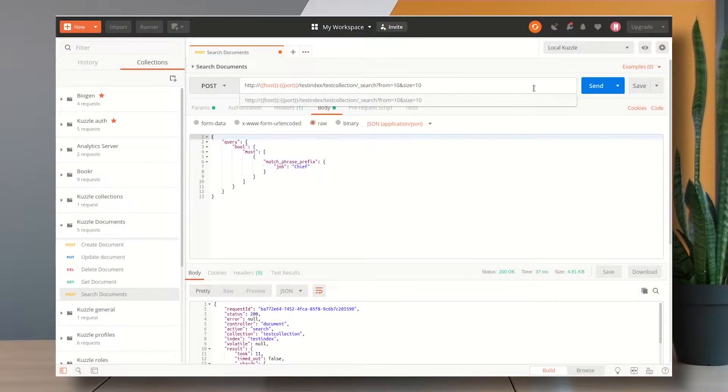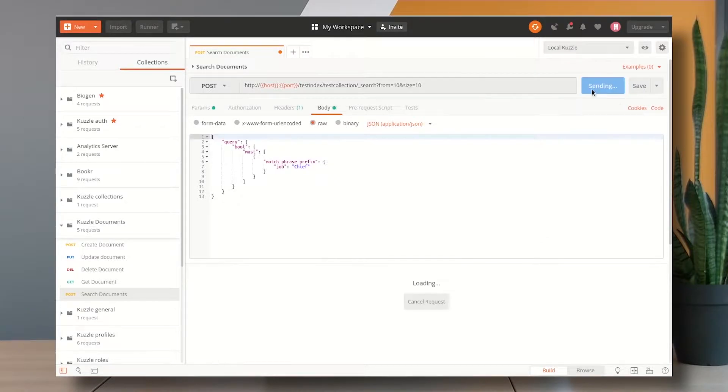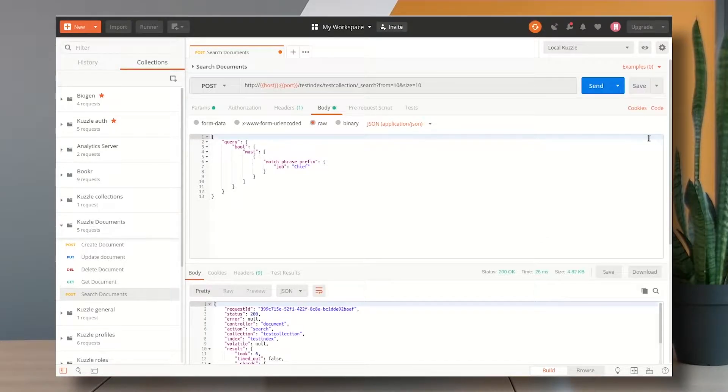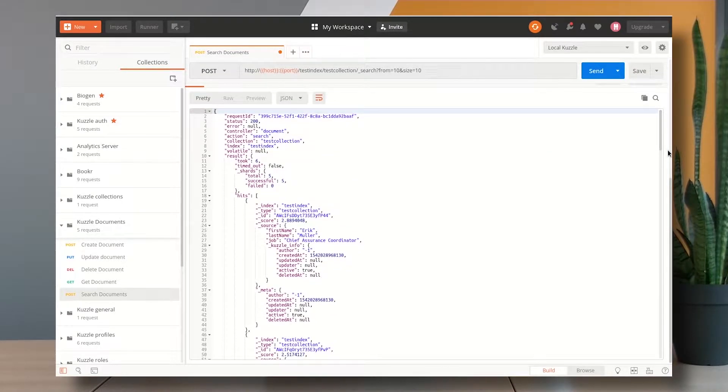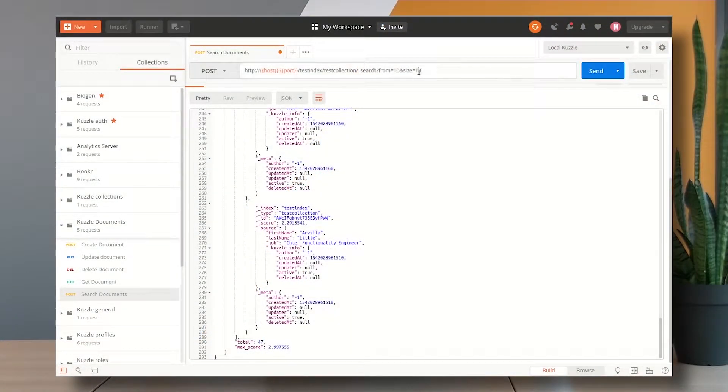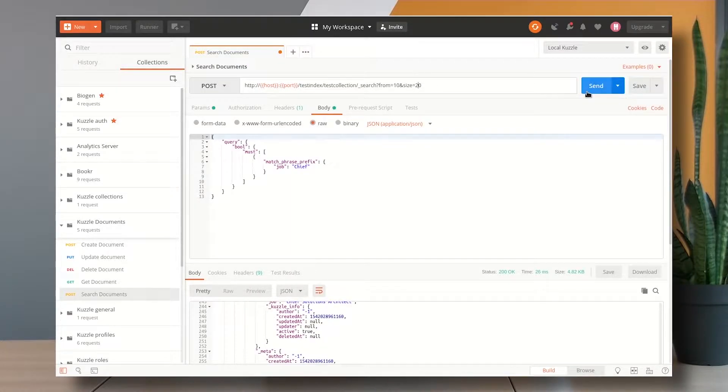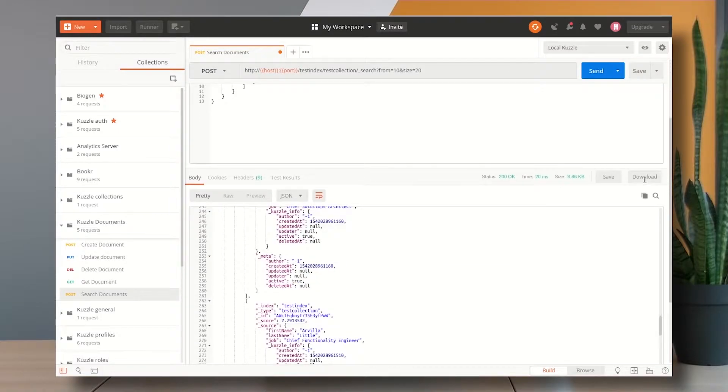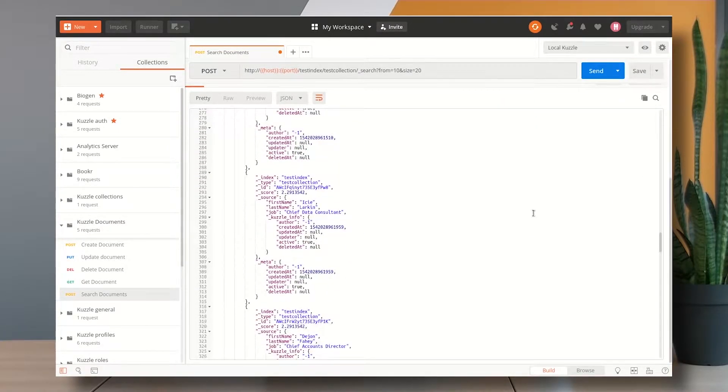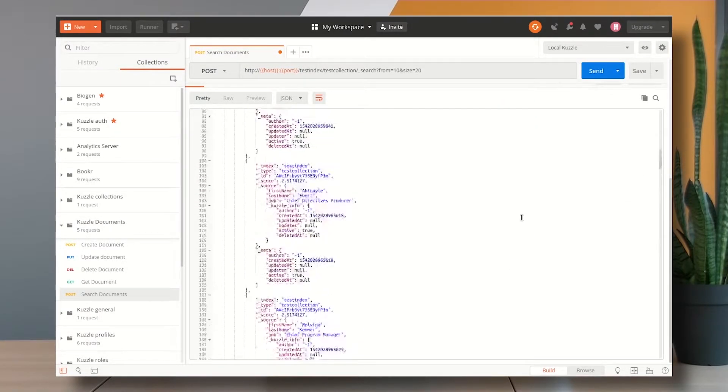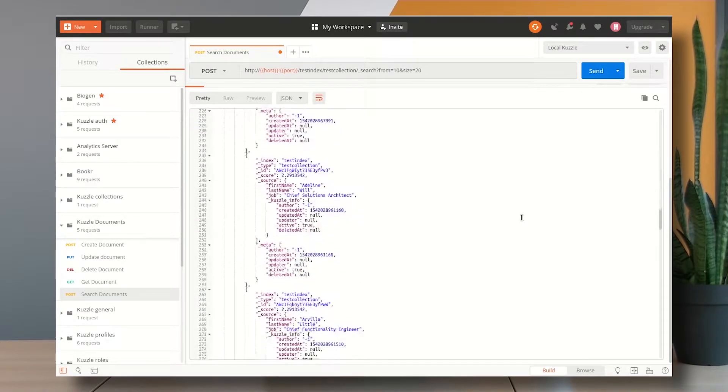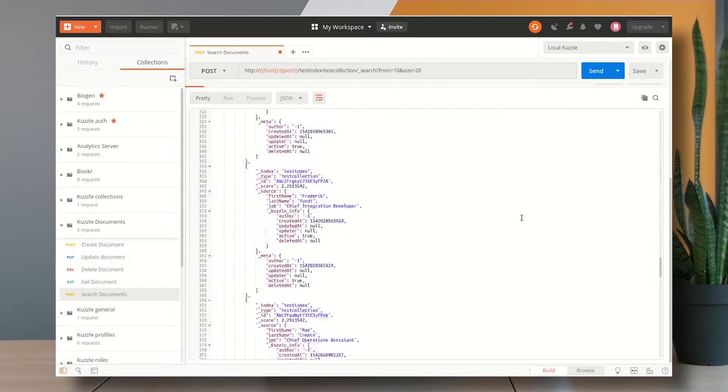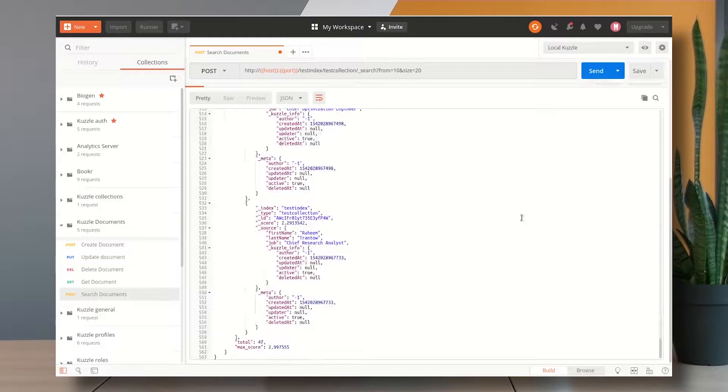If I want to go to the second page I say from equals to 10, size equals to 10 and I have navigated to the second page. And if I want bigger pages I can change the value of size to 20 for example and I can see that my page is actually bigger, I have more results in it and this is exactly the way we implemented the pagination in the admin console. We only play with these two parameters.